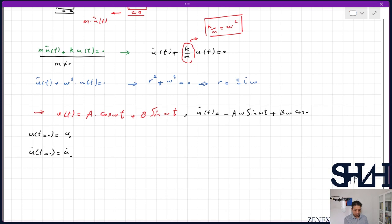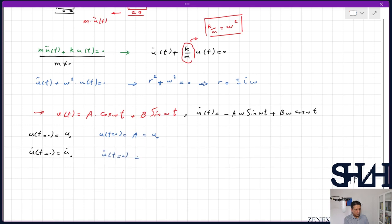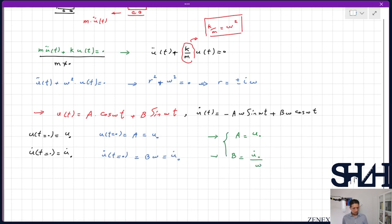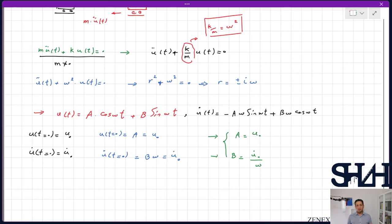Substituting t=0: u(0) = A = u₀, and u̇(0) = B·ω = u̇₀, so A = u₀ and B = u̇₀/ω. The solution is only valid when u₀ or u̇₀ is nonzero — otherwise there is no movement and the system is under static equilibrium.